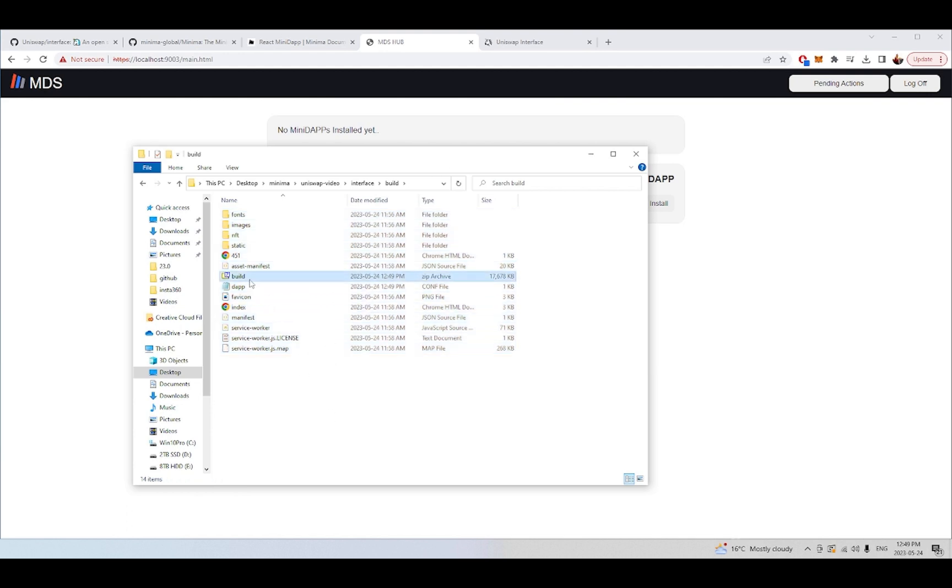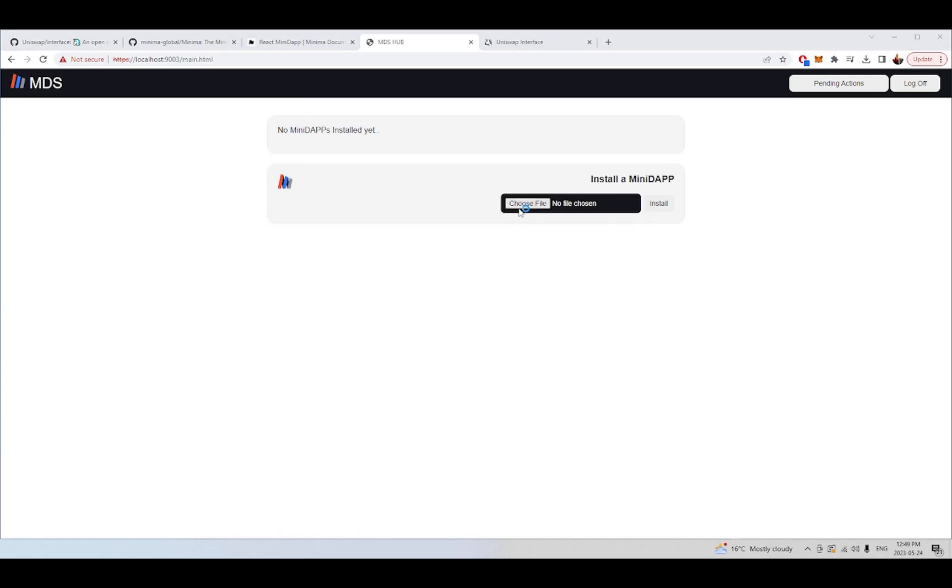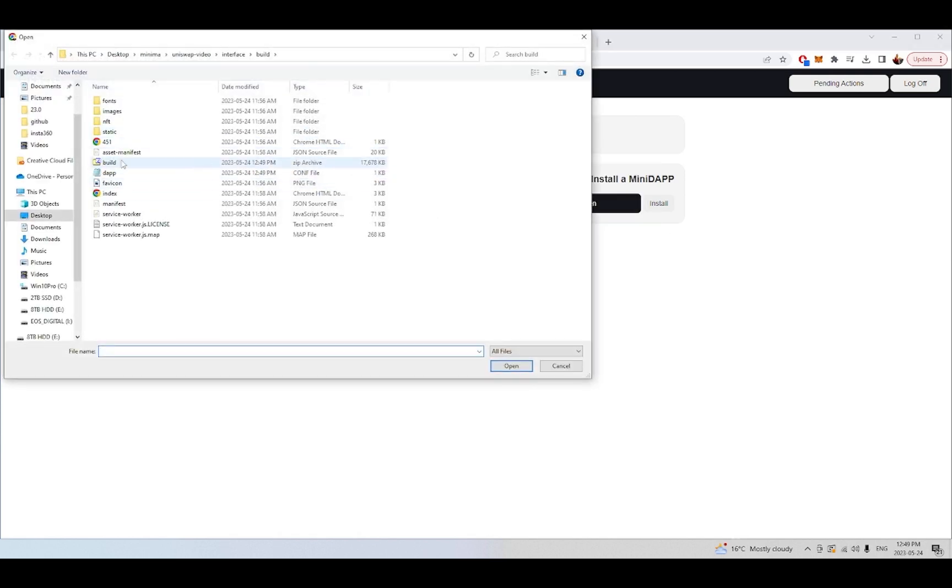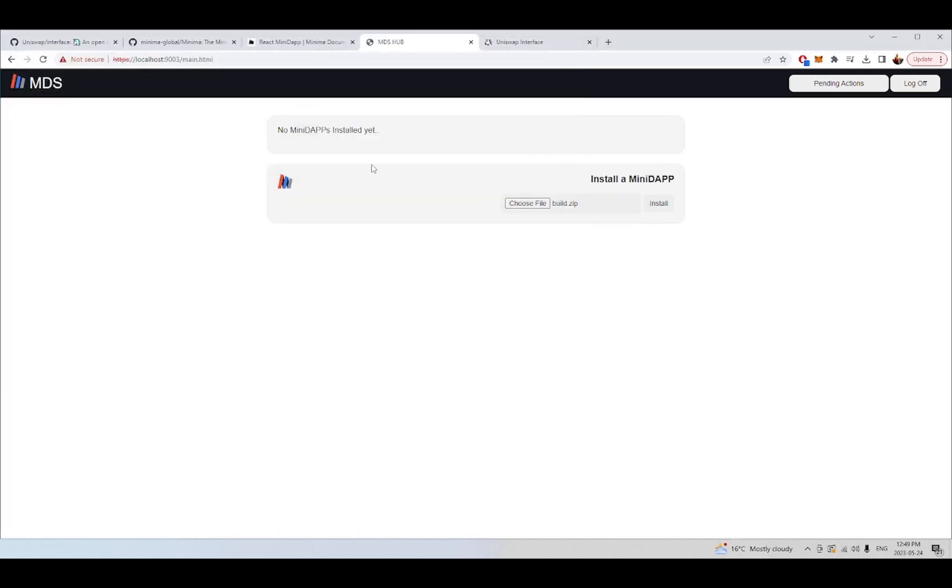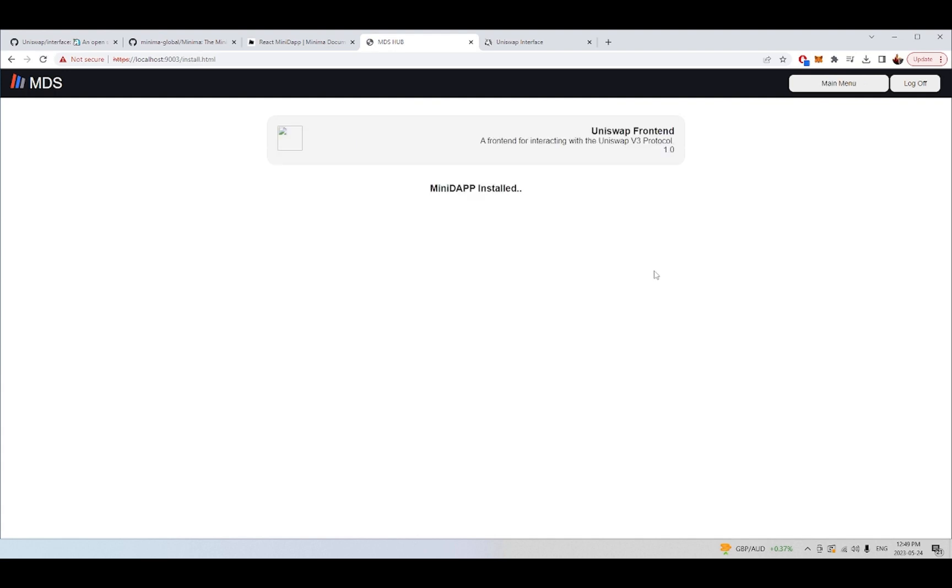So now we have the built front-end for Uniswap in a zipped folder and all we need to do now is actually add this into the Minidapp system and install it. What we're doing now is we're using our decentralized infrastructure that we've built from Minima to host this system so that we can connect to Uniswap or anyone that has our IP address and port can also connect as well if we give them permissions.